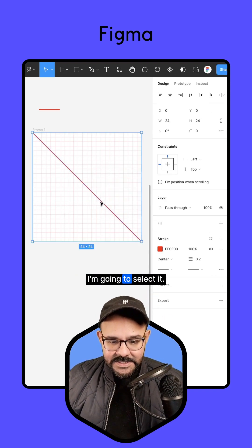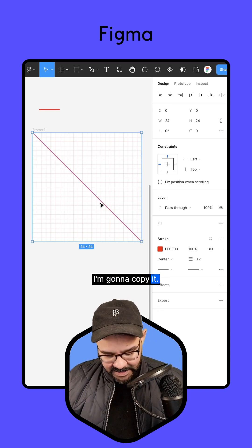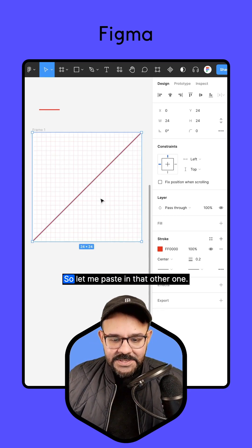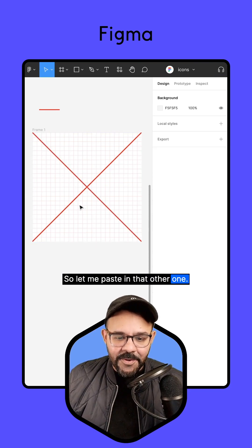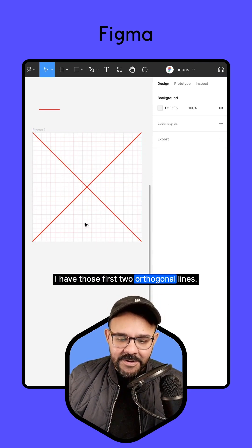I'm going to select it. I'm going to copy it. I'm going to hit Shift-V. So let me paste in that other one. I have those first two orthogonal lines.